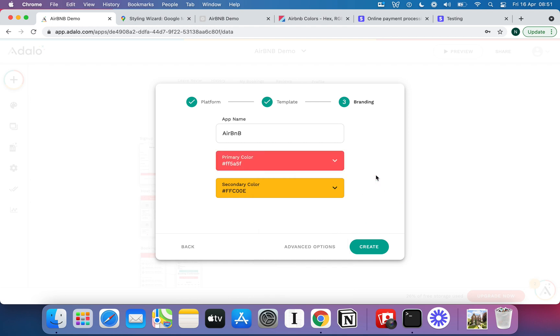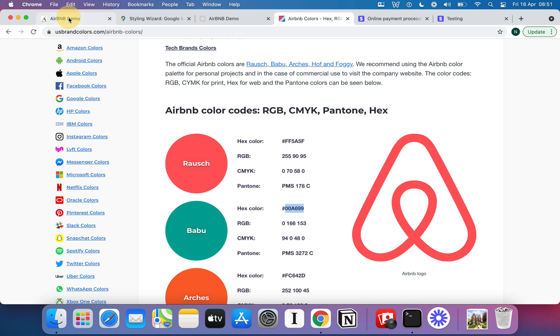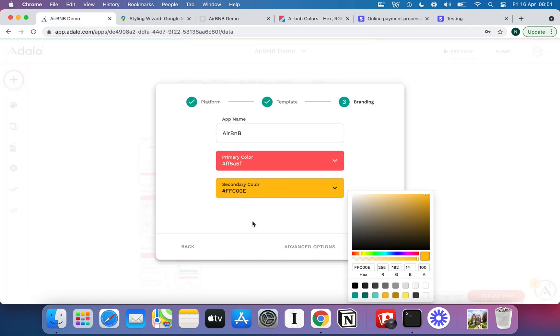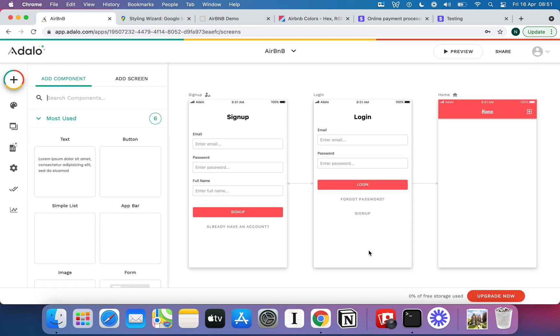I'm going to put it in here as my primary color and that means I'm going to get that nice kind of almost pinkish Airbnb red. And then I'm going to come and grab Babu which is this green here. So I'm just copying and pasting that with Control+C and then pasting it with Control+V in here.